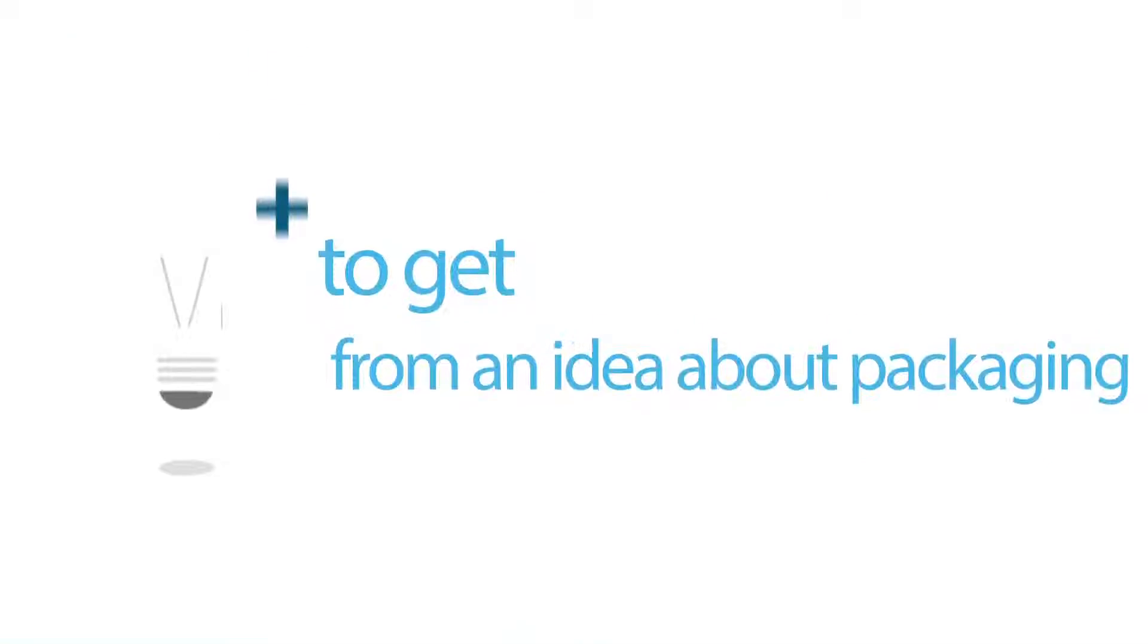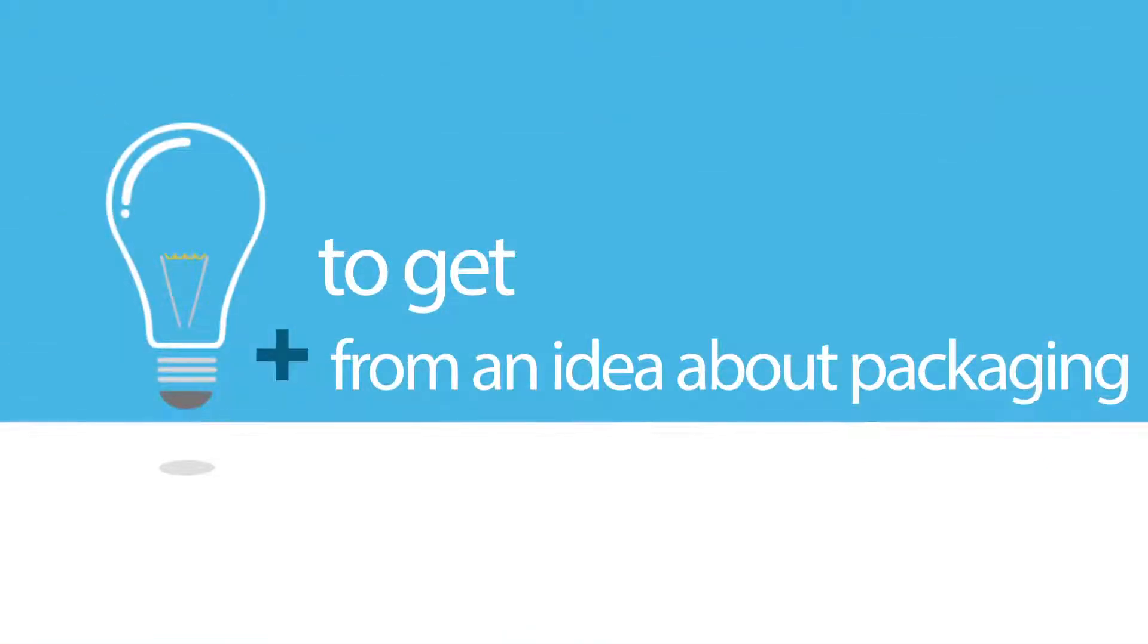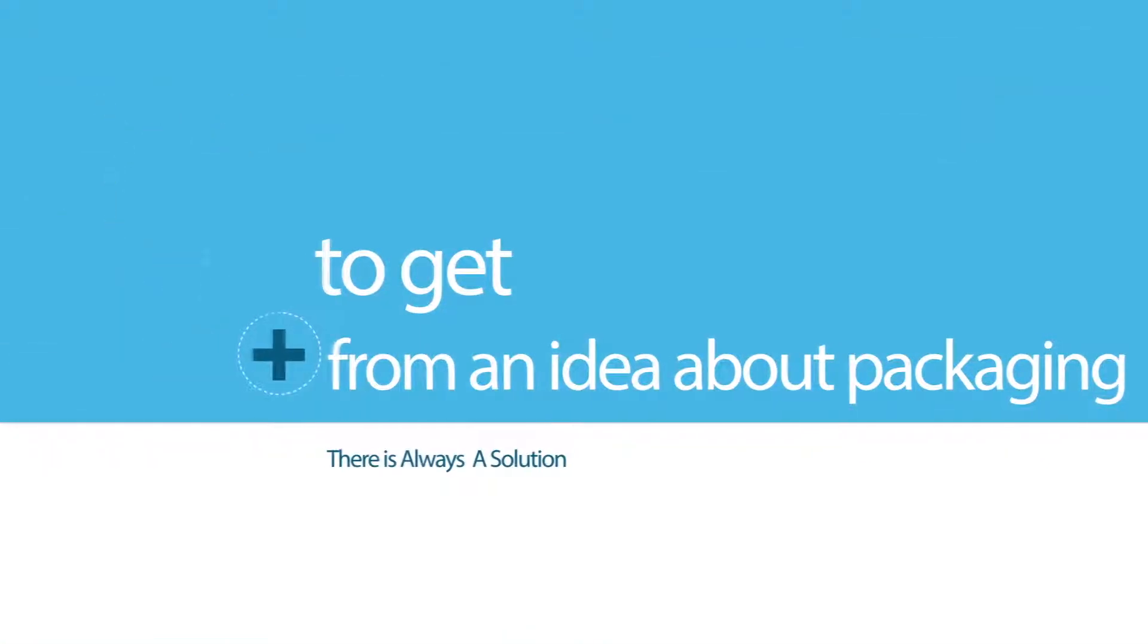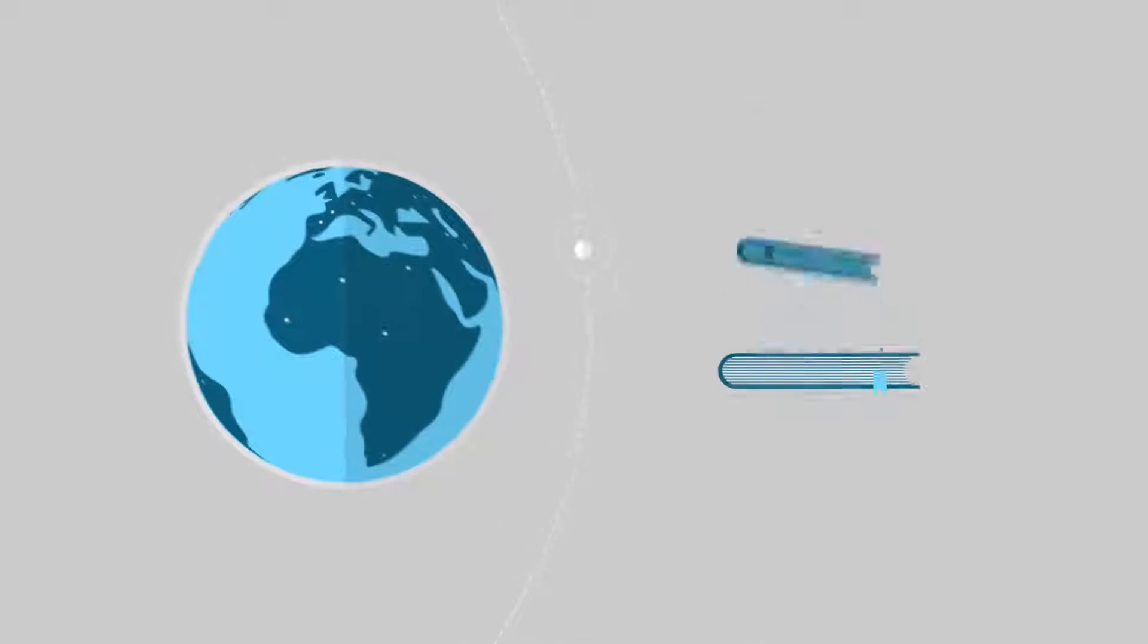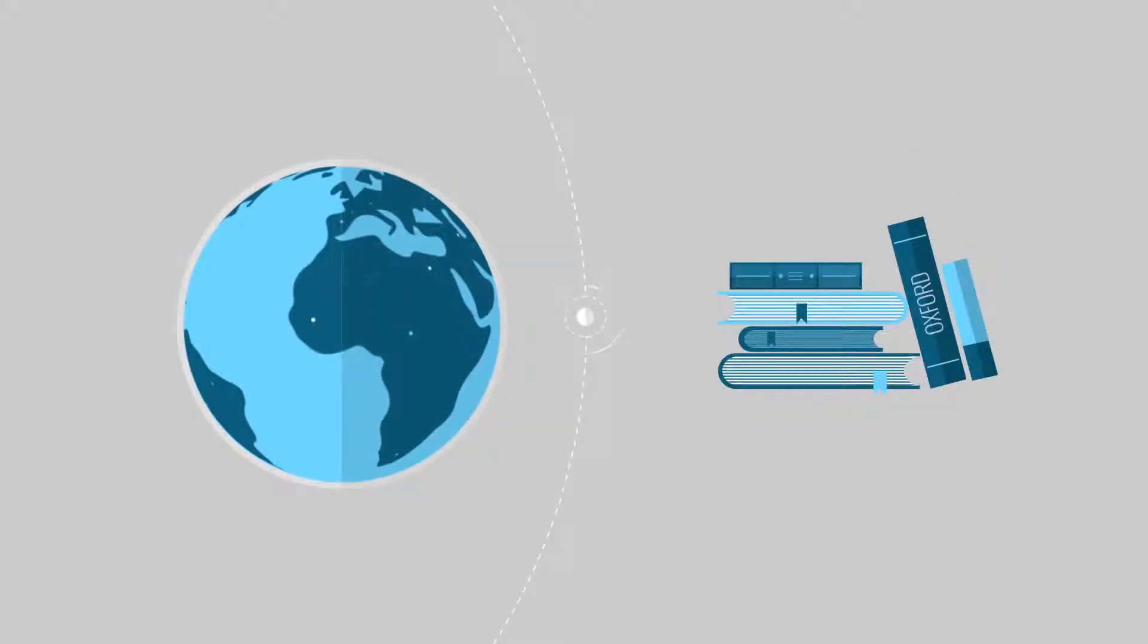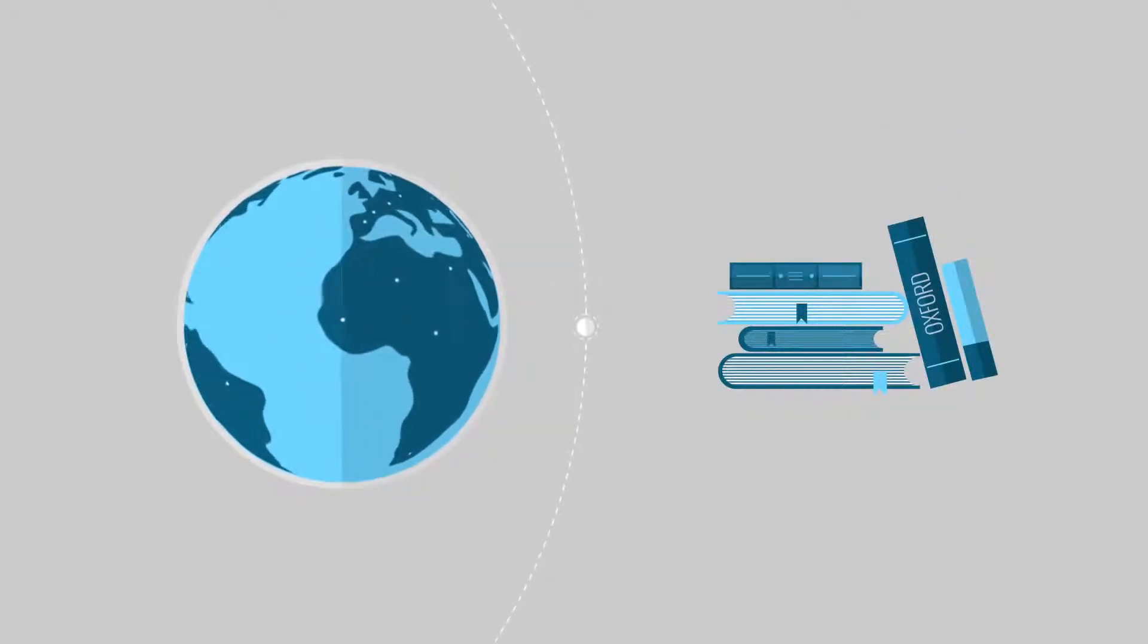So how do we get from an idea about packaging to actually creating something impactful without a degree in technology or printing?